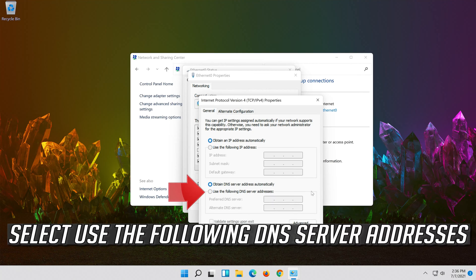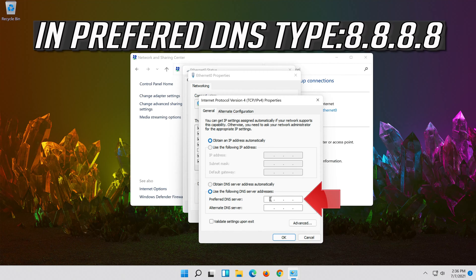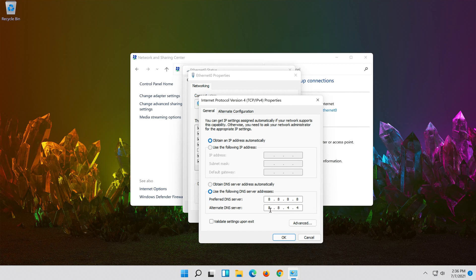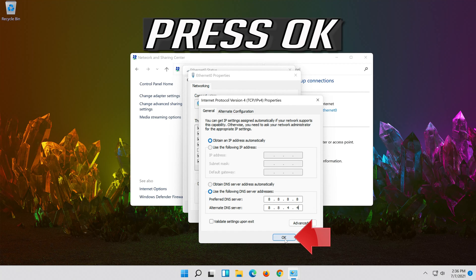Select Use the Following DNS Server Addresses, then press OK.